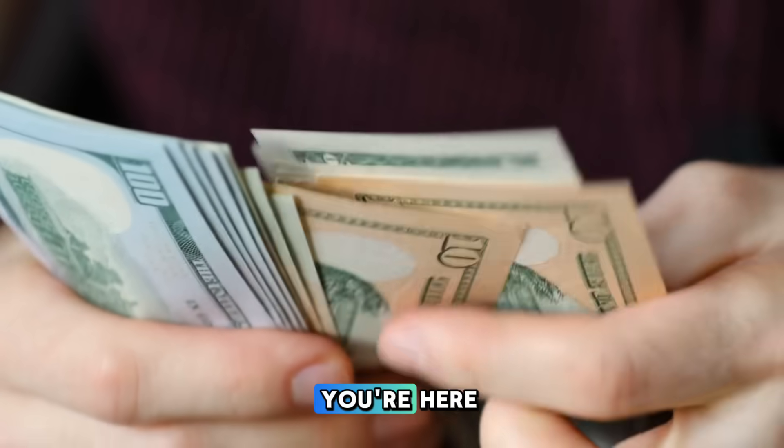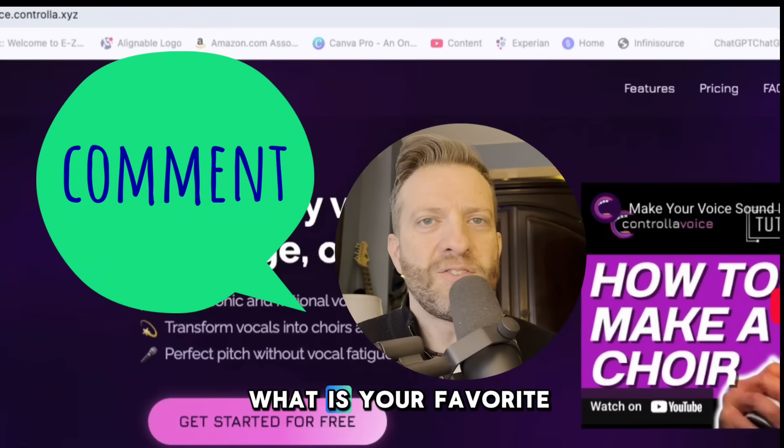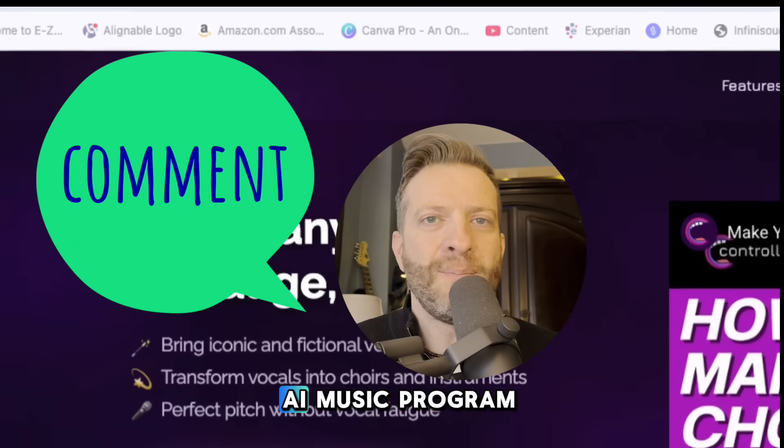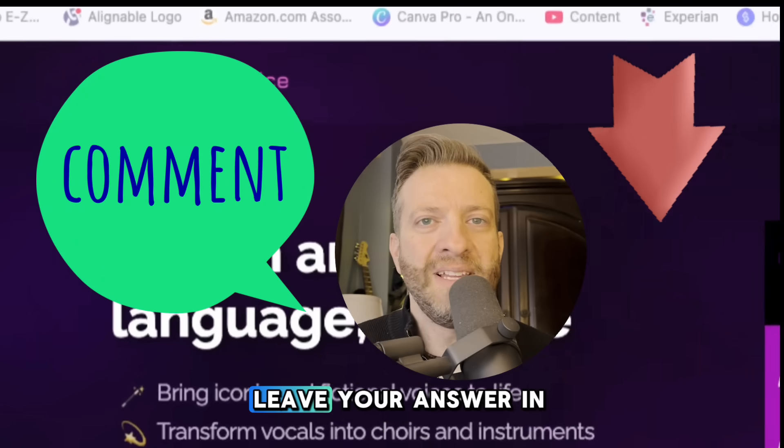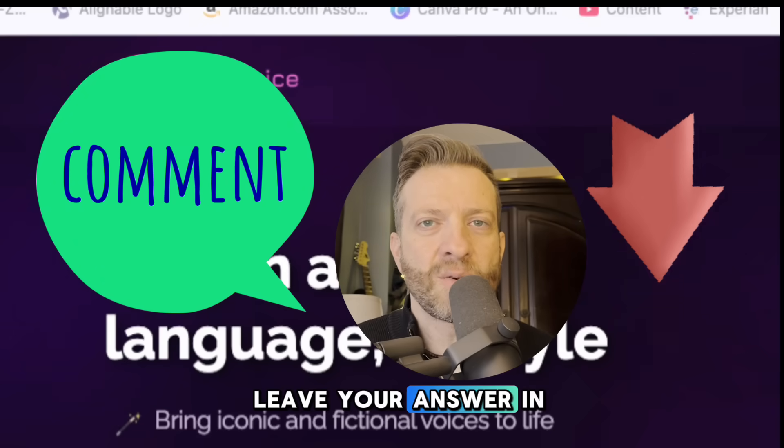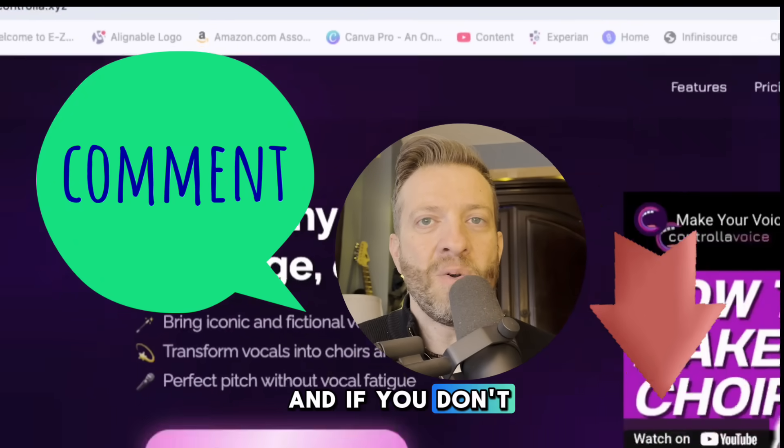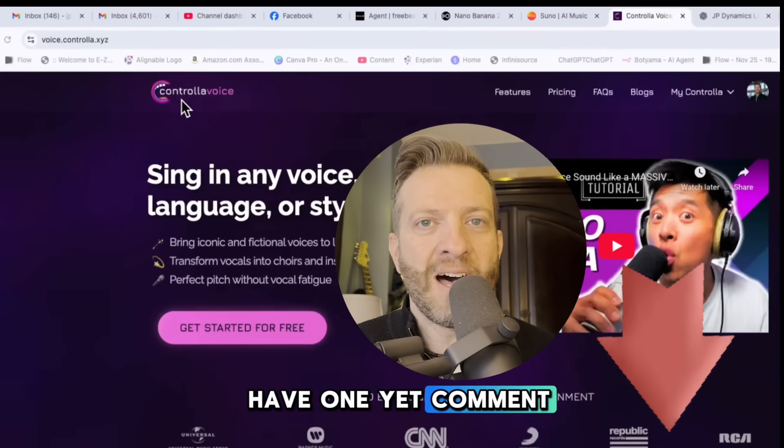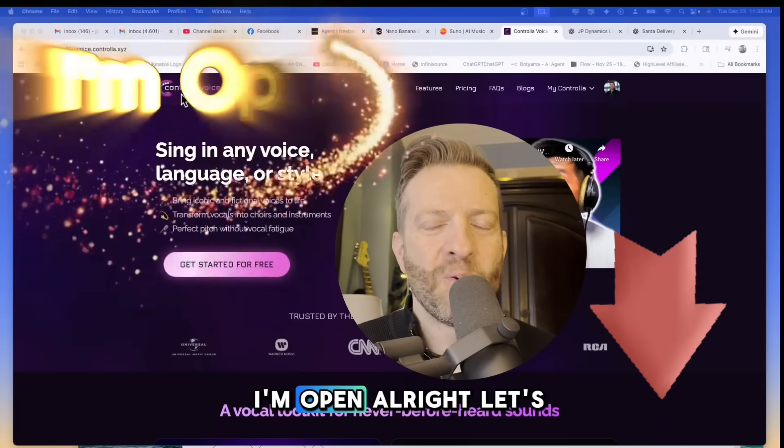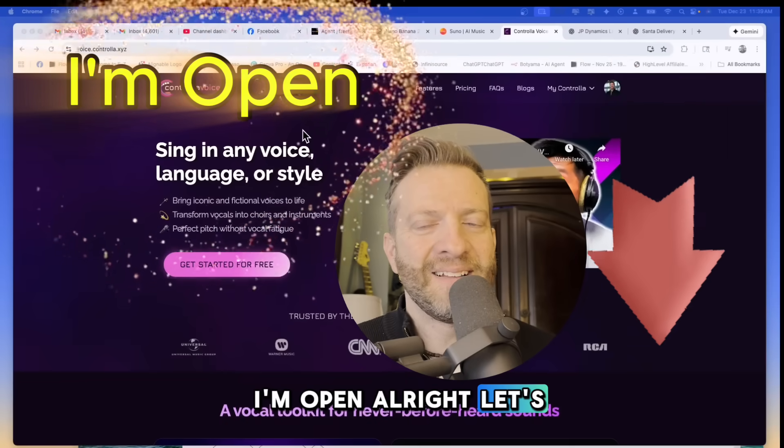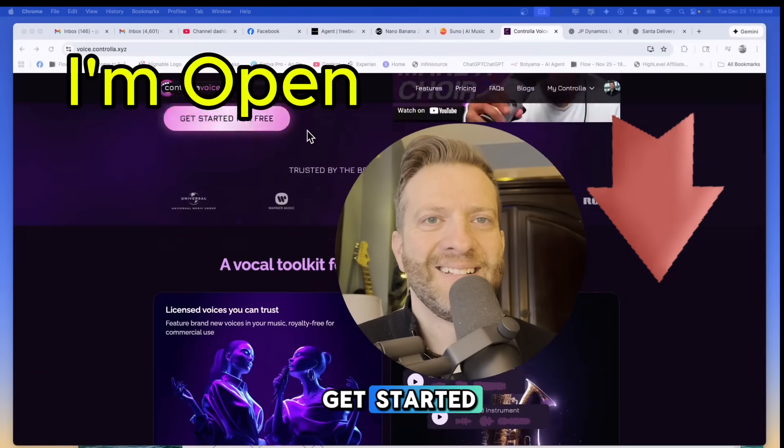Quick question while you're here: what is your favorite AI music program? Leave your answer in the comments below and if you don't have one yet comment I'm open. All right let's get started.